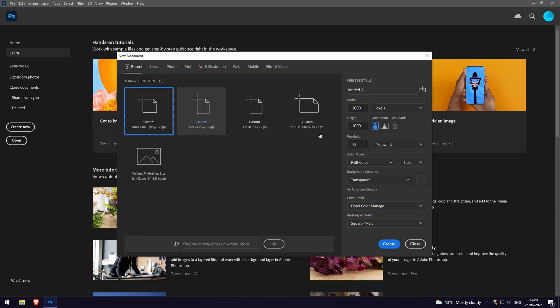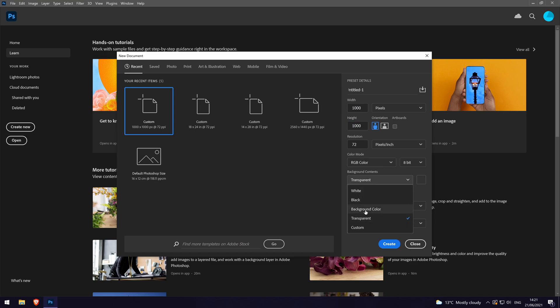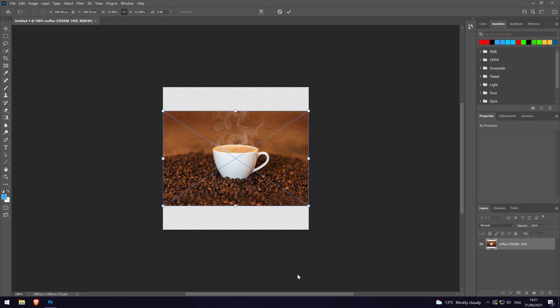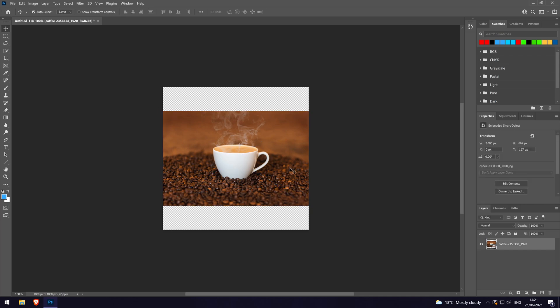Load up Photoshop and if you want to just have the one image with the transparent gradient, remember to make sure the project file is set to have a transparent background. Add the image you want to add the gradient to. You may need to hit the enter key to confirm the transformation before it will let you edit it.